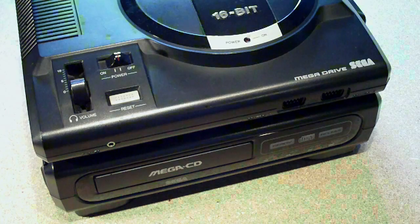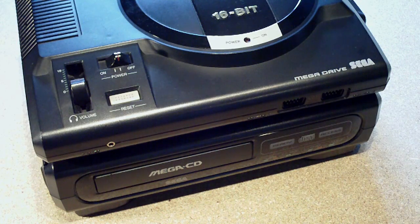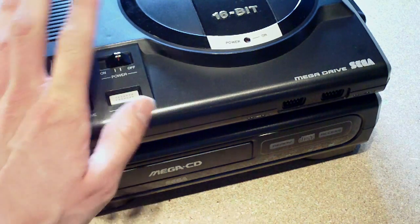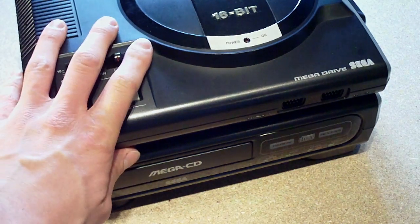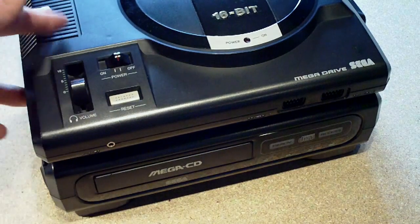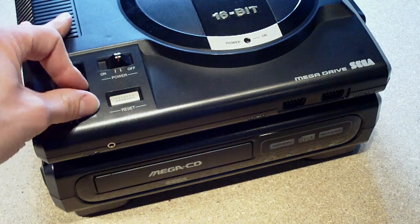Hey guys, another quick video for you here today. What I'm going to be doing is modifying my Mega Drive, Sega Genesis, whatever you want to call it.